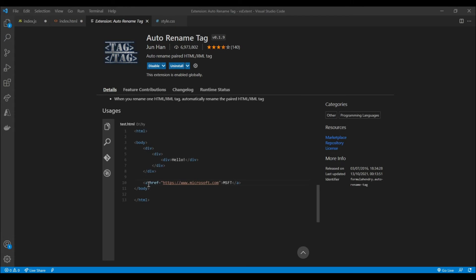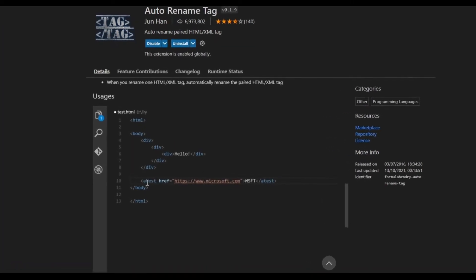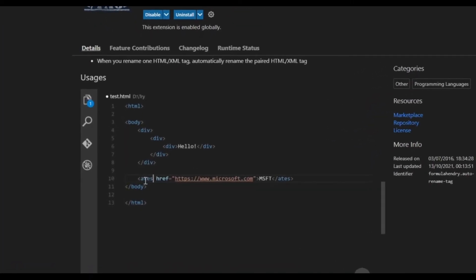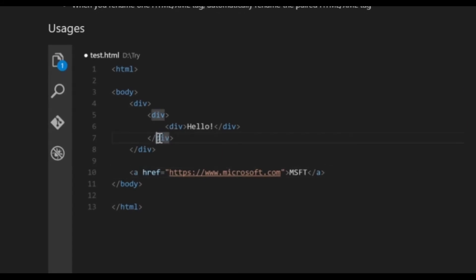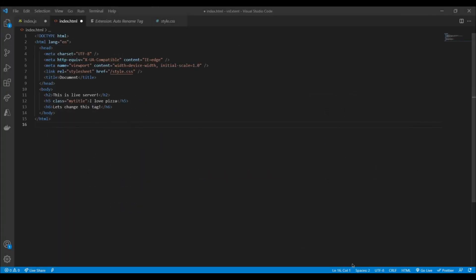Being able to automatically rename paired tags like this really helps myself at least to keep streamlining my writing of code by preventing me from having to scroll through the pages to find the other tags.